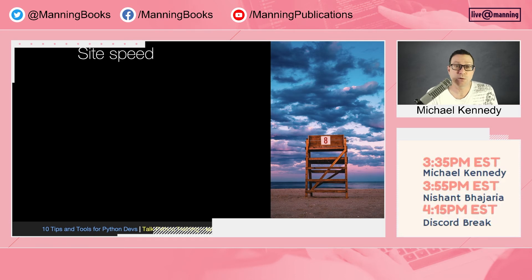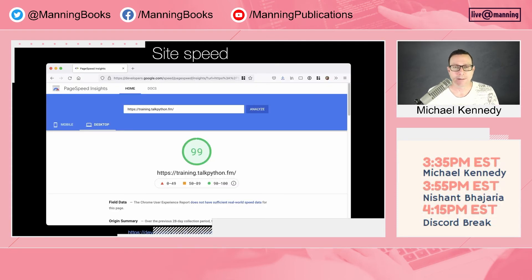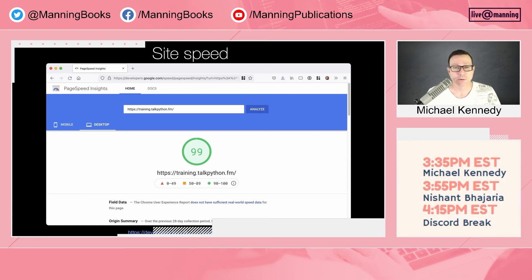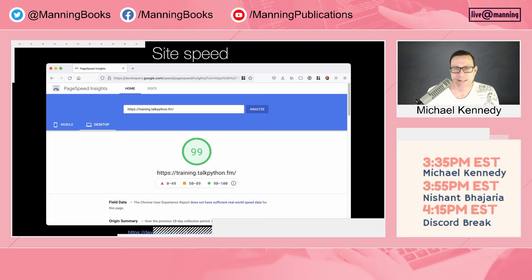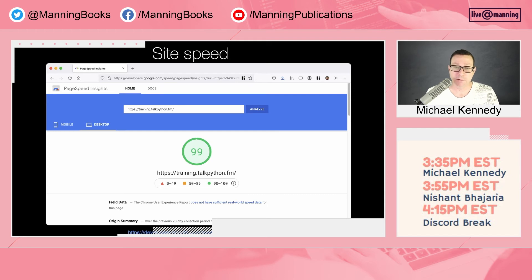Number eight: similarly, Google is also deranking sites that are slow or provide a poor user experience. A really important tool to check is PageSpeed Insights from Google. Put your URL in — and if you've never done this, prepare to be somewhat disappointed. For example, I put in Talk Python Training, which responds in 10 to 30 milliseconds server-side. I thought Google would rate it as fast — but I got a 55, which is the bottom end of slow-to-average.